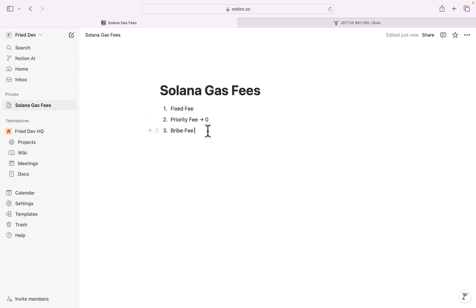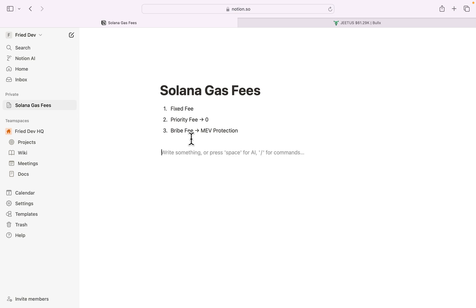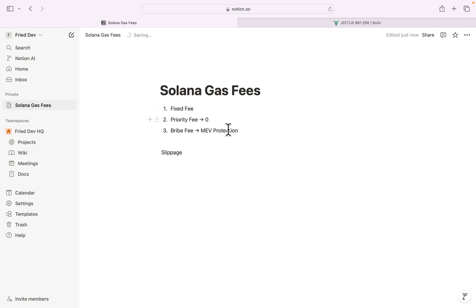When it comes to priority fee, it really depends on how fast you want your transaction to go through. The third fee on Solana is the bribe fee, which is related to MEV protection. Before talking about MEV protection, let me explain slippage because it's quite important to know.